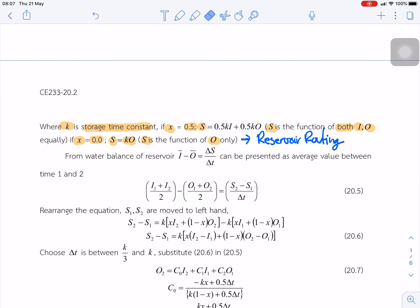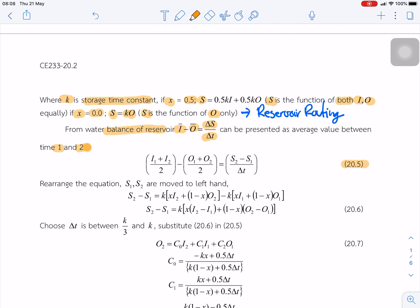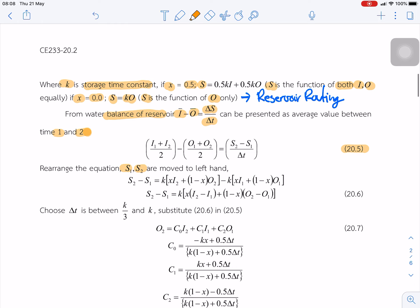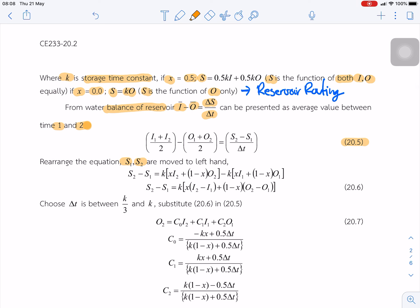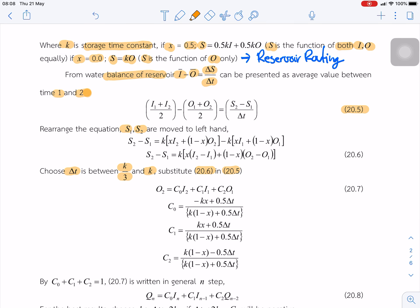From the water balance equation, inflow minus outflow equals the change in storage with time. We represent this as the average volume between time steps 1 and 2. We arrange the equation for S1 and S2. From the channel routing equation, we choose delta t between k over 3 and k, and substitute into both equations. We can then arrange to get the routing equation.